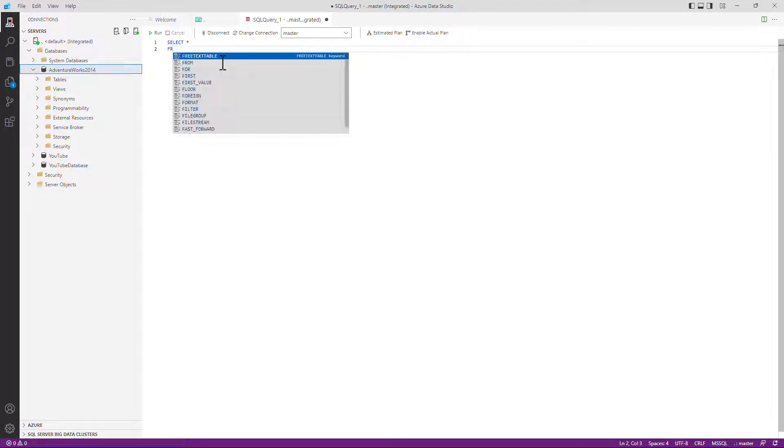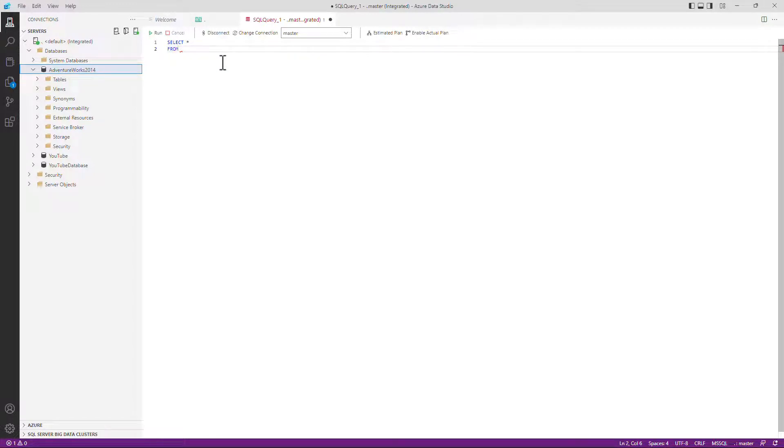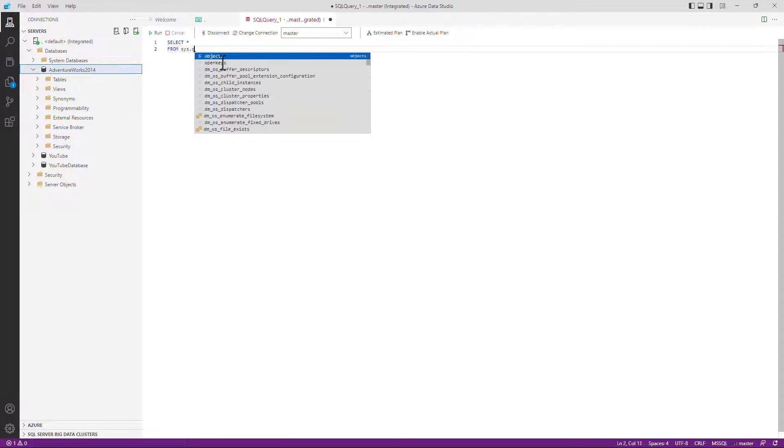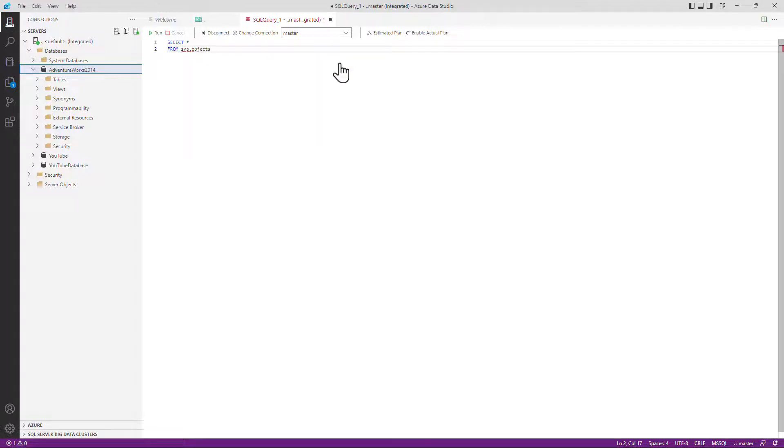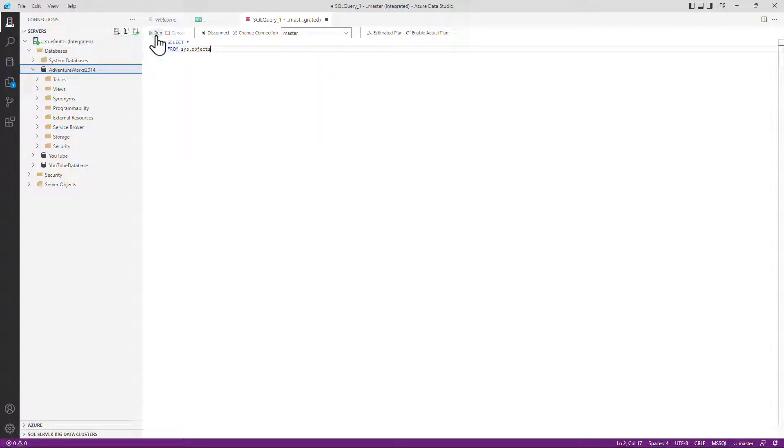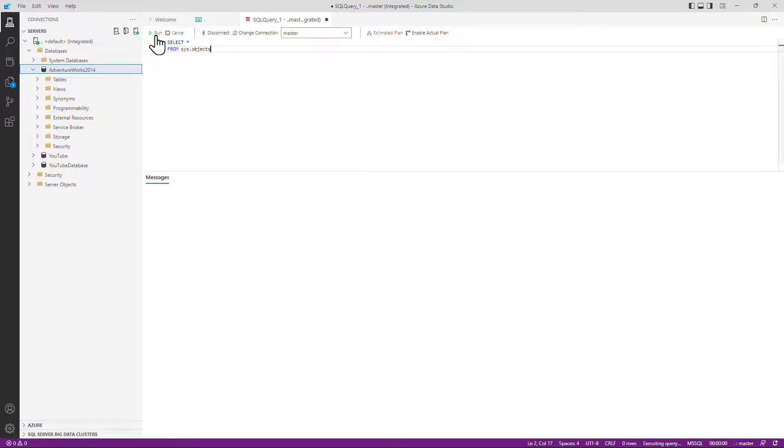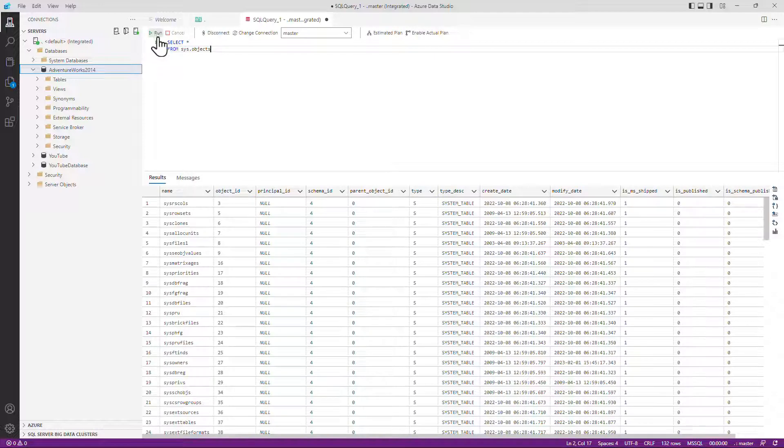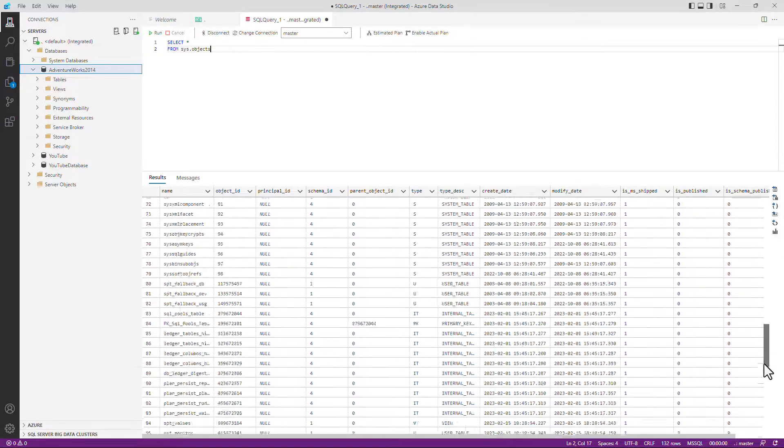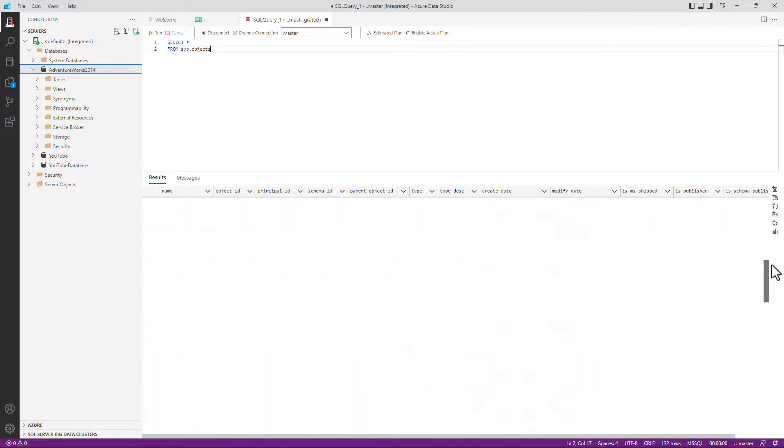and you'll notice the computer is trying to auto-complete. It's trying to help you. So I'm going to connect to sys.objects and you can see already it is giving me sys.objects and saying its full name, master.sys.objects or just press tab to complete. So let's run this by clicking on the run. You can also click on the function key F5. And here we've got our results.